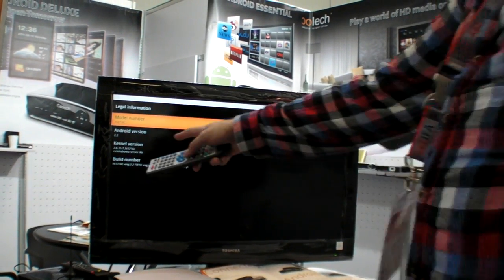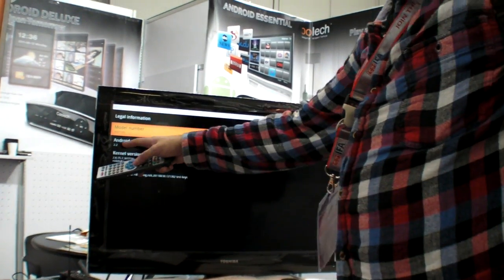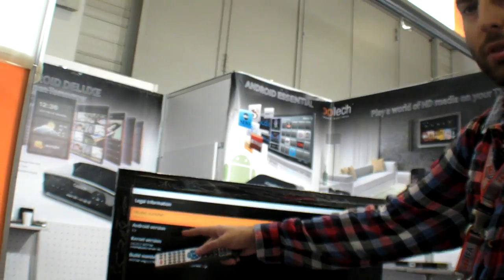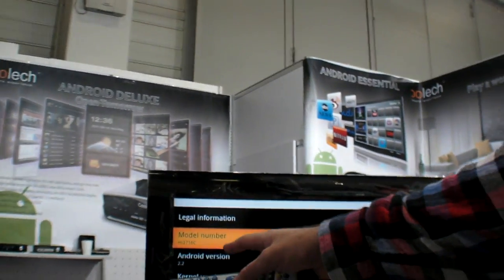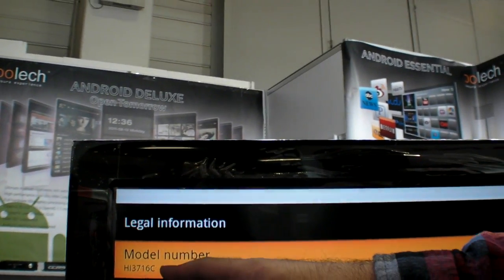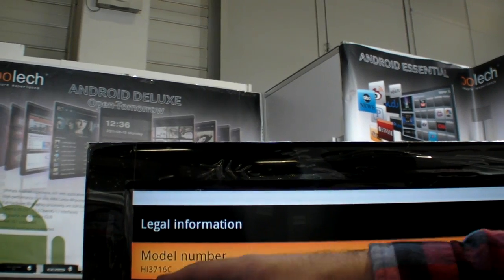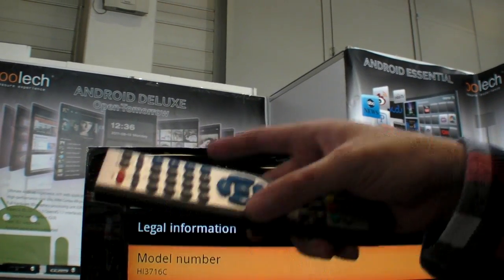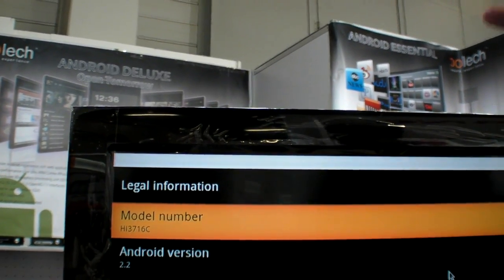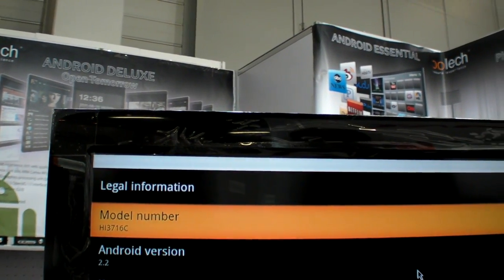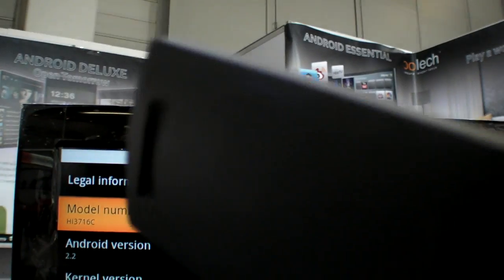So it's Froyo 2.2. If you come a little bit closer, we can see here, it says Hi 3716C. Maybe that's the high silicone chipset, very special chipset made by Huawei.